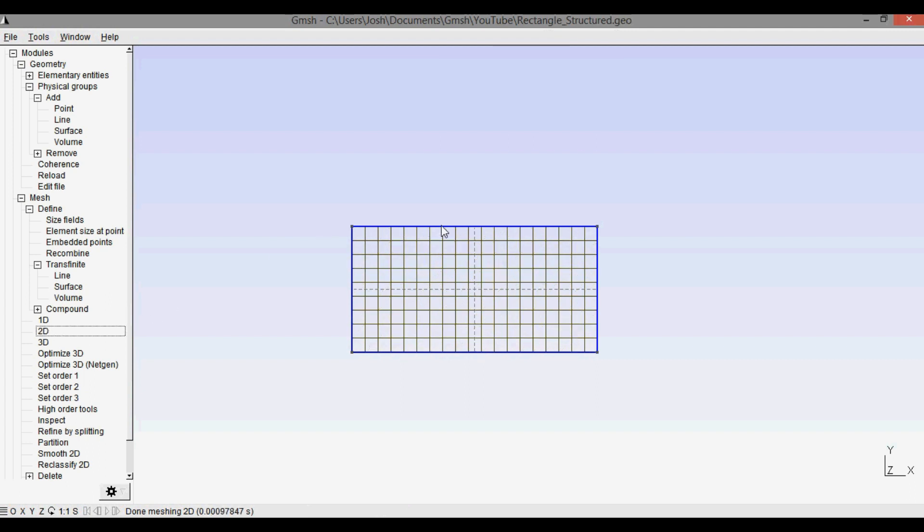Recall how we set the left and right sides to have 10 points which means nine cells, so we can count that: one two three four five six seven eight nine. And then these sides of 20 points and they have 19 cells.